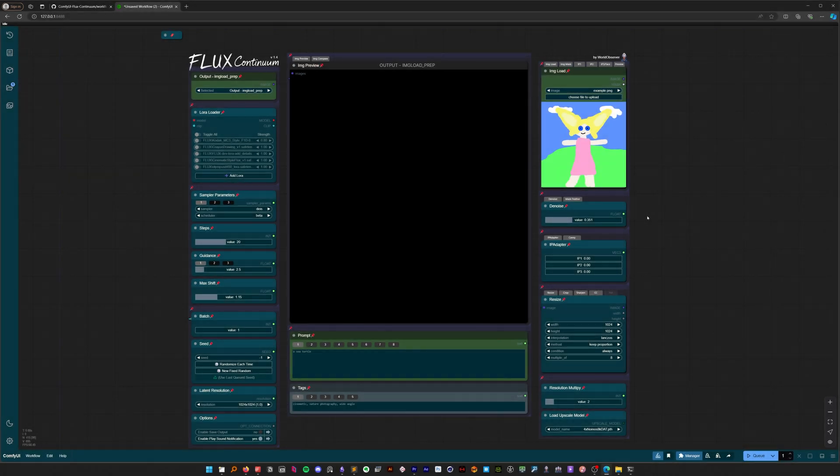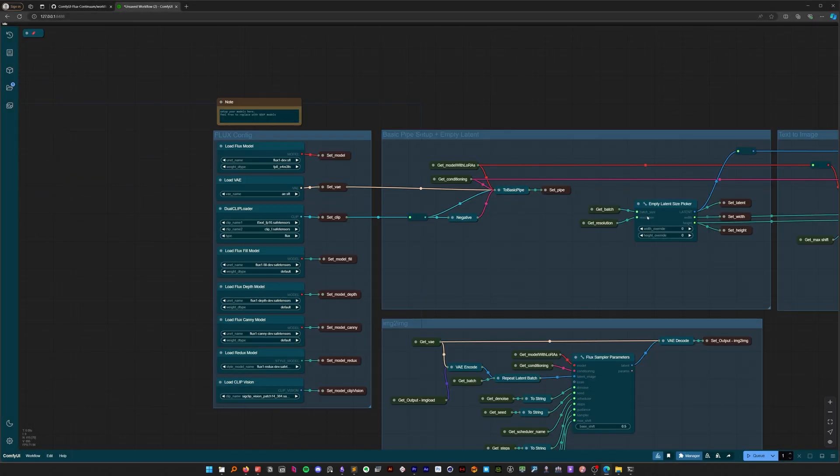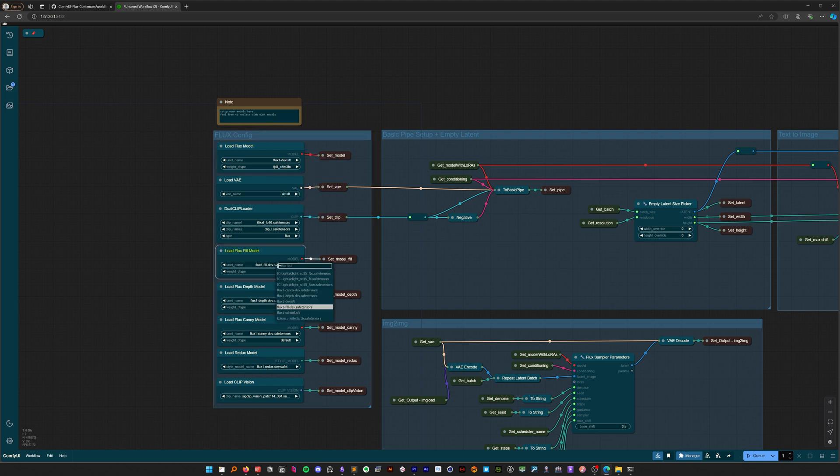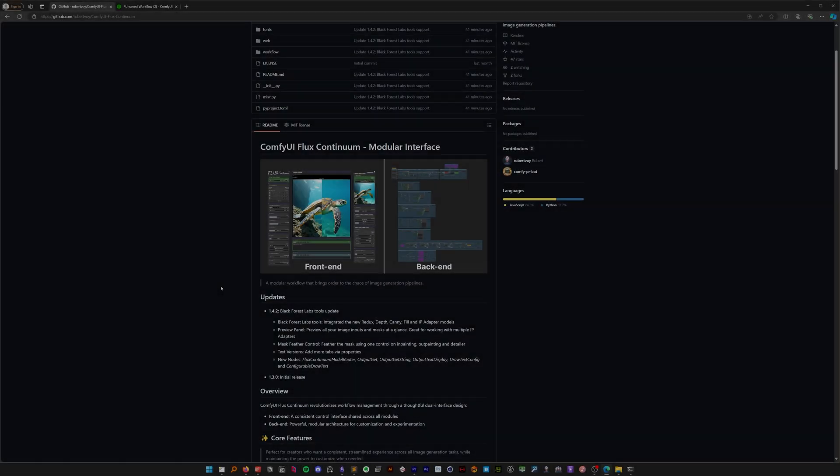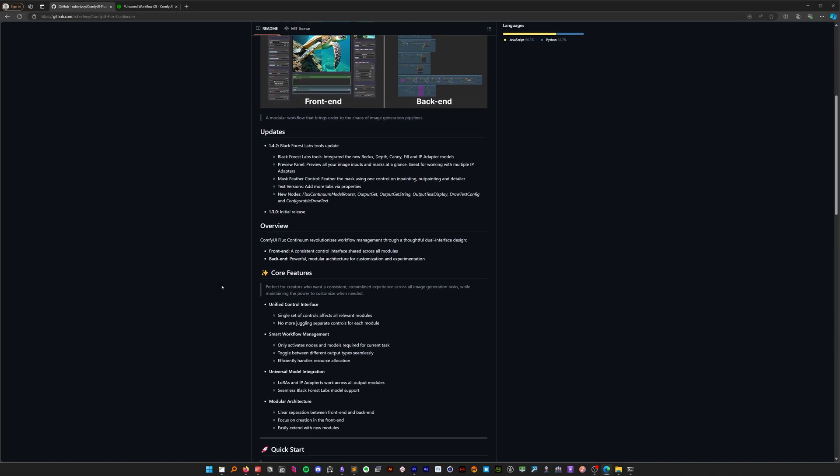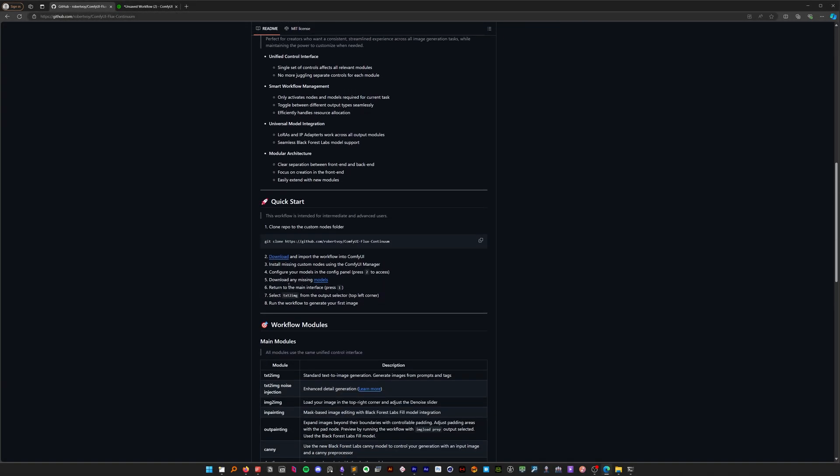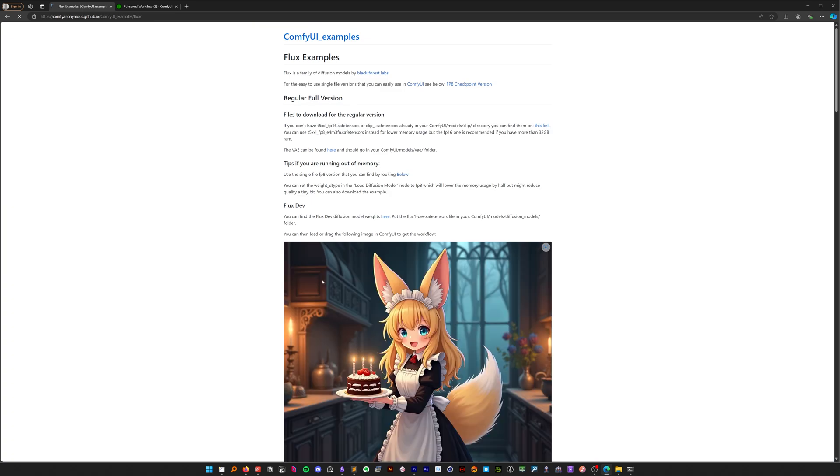Great. Let's configure our workflow. Press 2 on your keyboard to access the config panel. Here you'll need to set up your models. Don't worry if you're missing some—I'll show you where to find them. Here you will find all the models you need and instructions on where to download them.